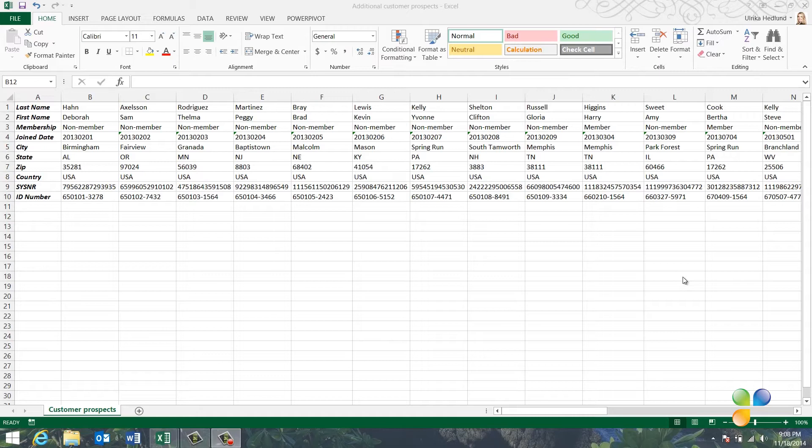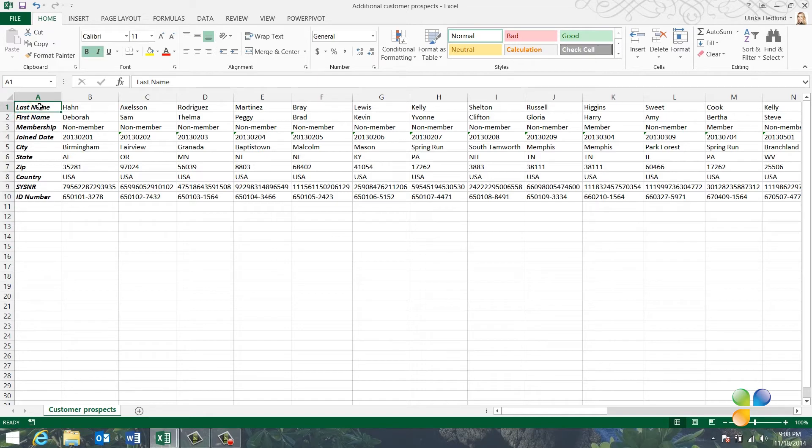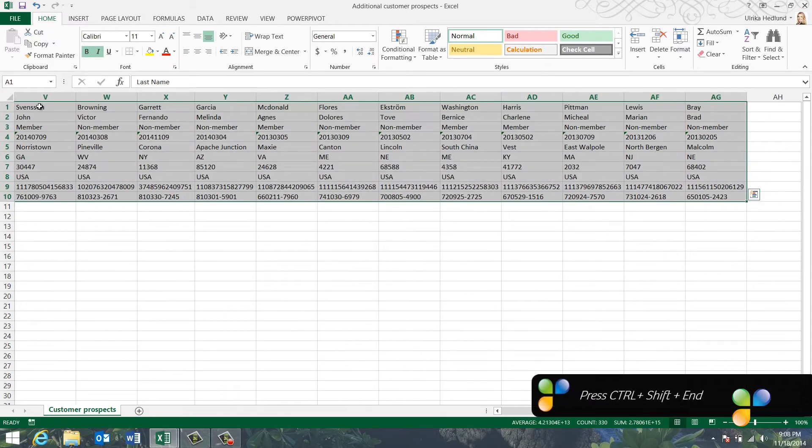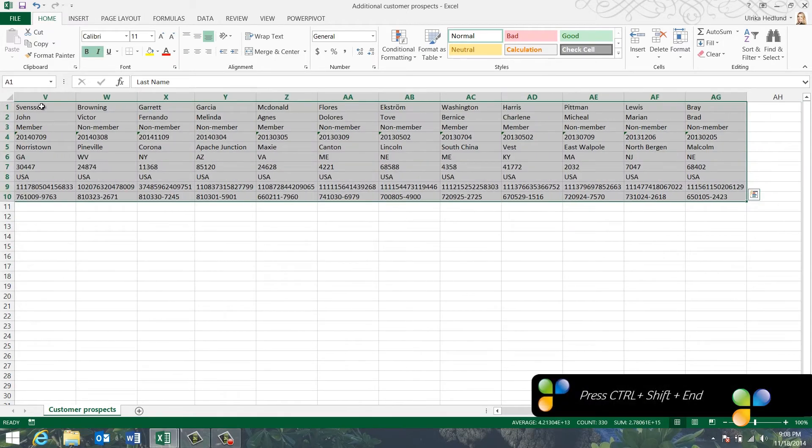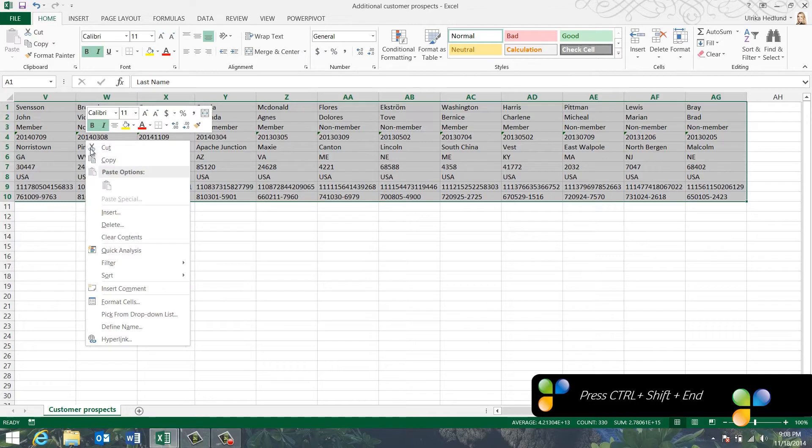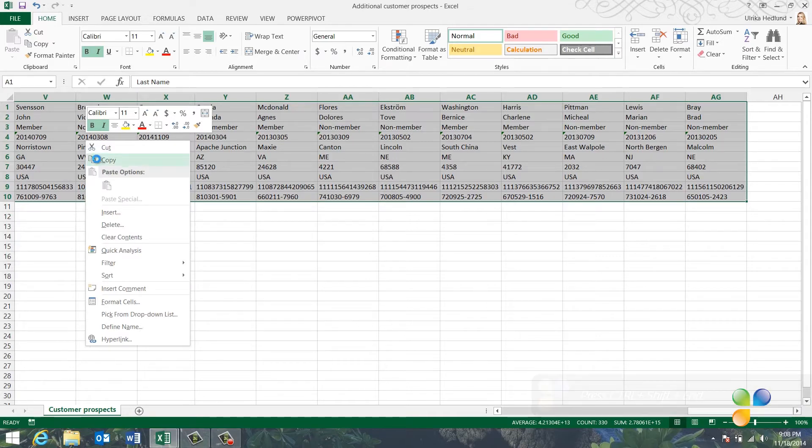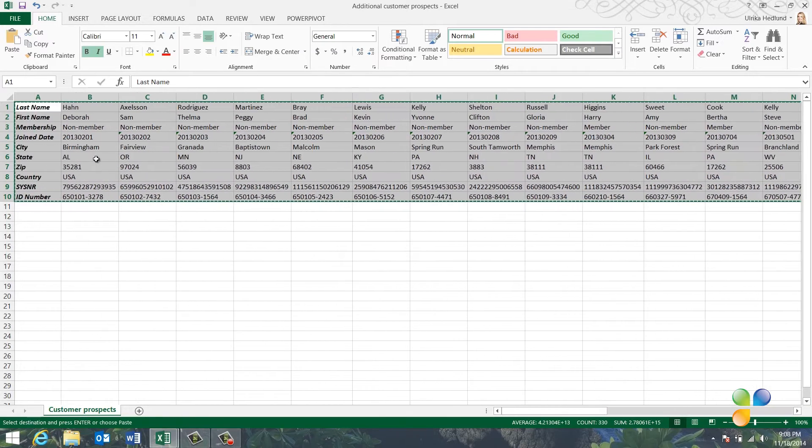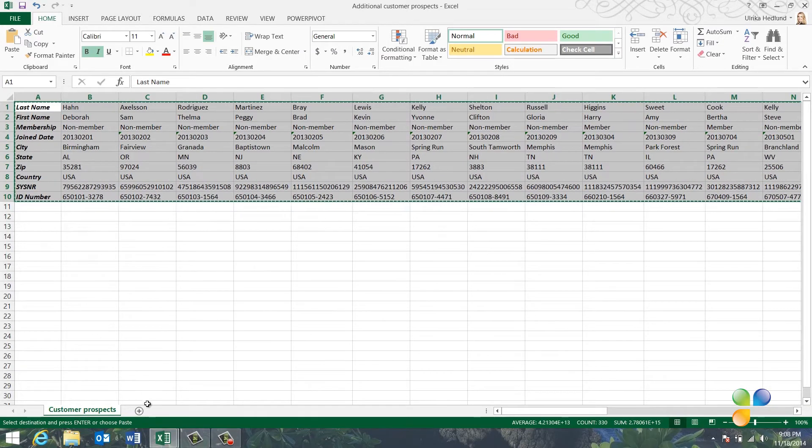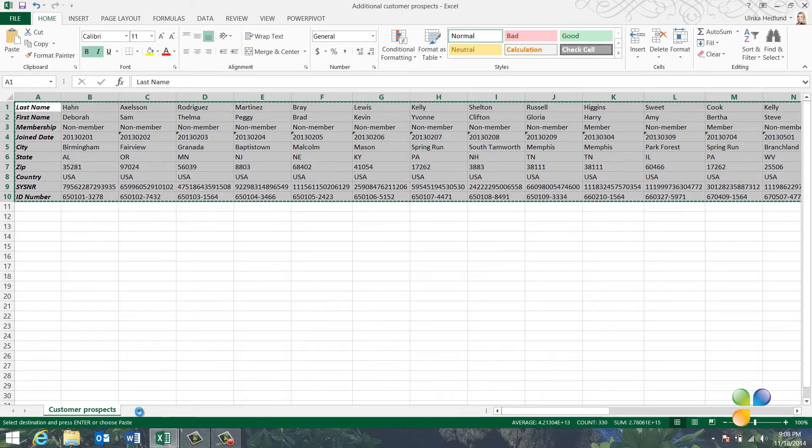To transpose data, first mark the entire data range by marking the first cell and then pressing the keyboard shortcut Ctrl-Shift-End. Right-click and select Copy. I'll open up a new worksheet by clicking the plus sign at the bottom of the spreadsheet.